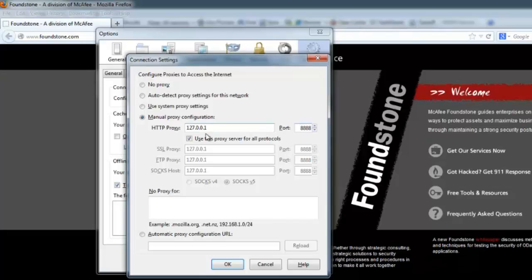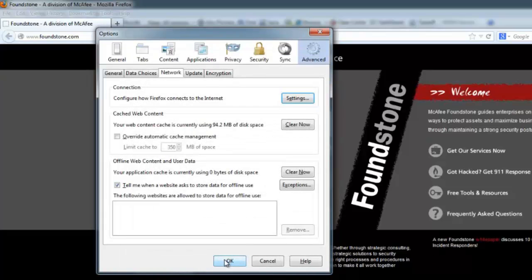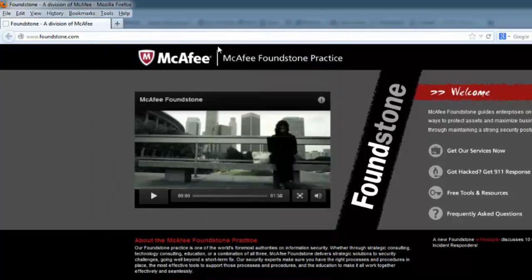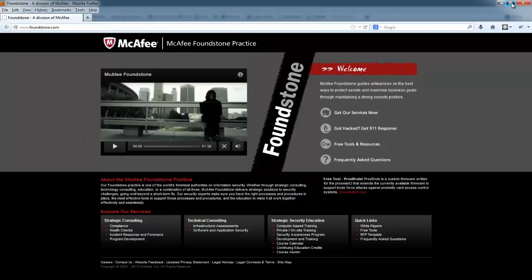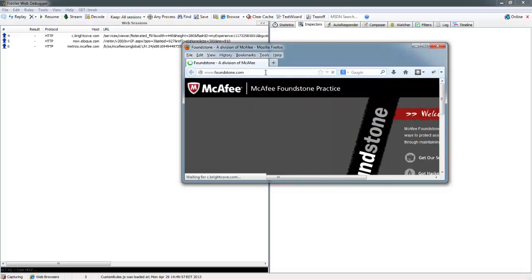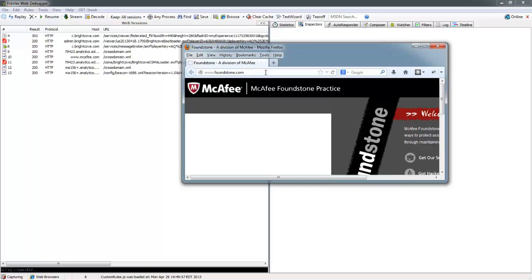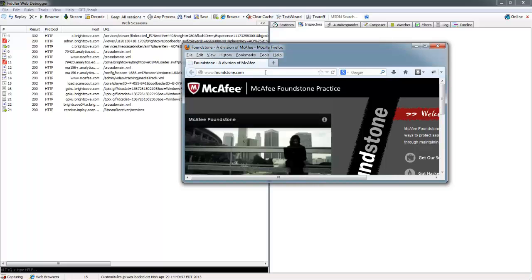And now, all Firefox traffic will be redirected through Fiddler so that you can inspect it and modify it as you will. Here we can just kind of double-check that. We'll reload the foundsun.com website and you can start seeing all of the requests being populated here and filling out. If you wanted to set a breakpoint on one of them, you could and then modify the traffic before it's actually being sent over to the server.